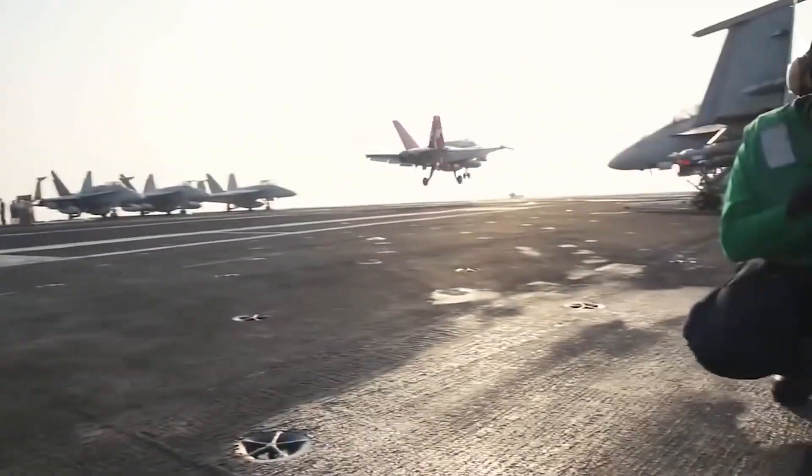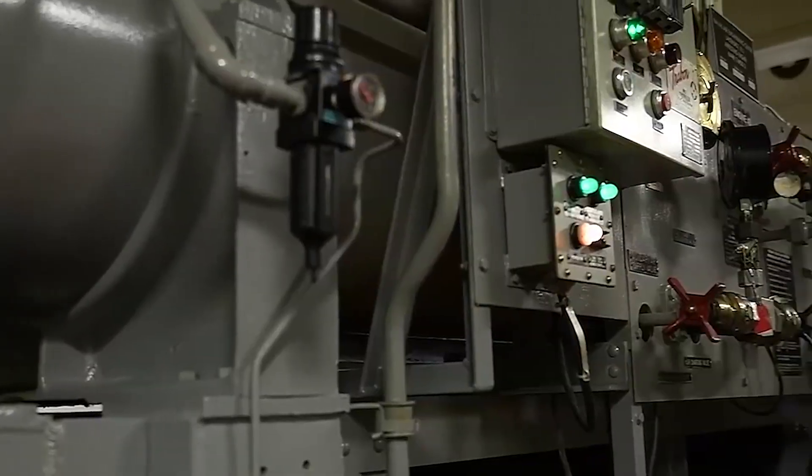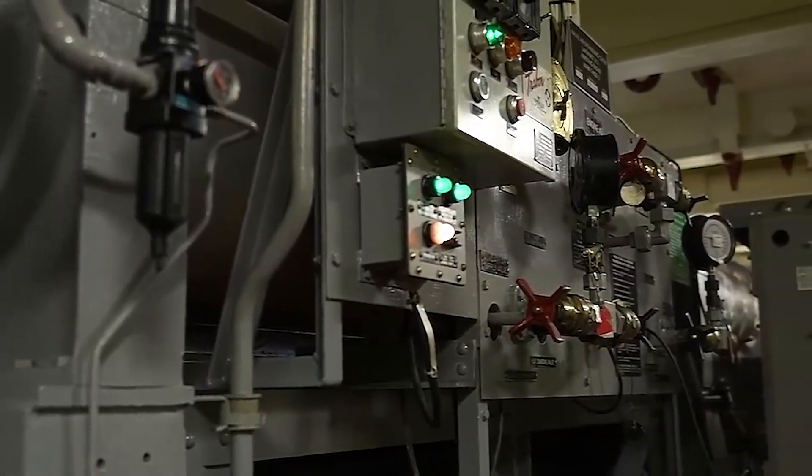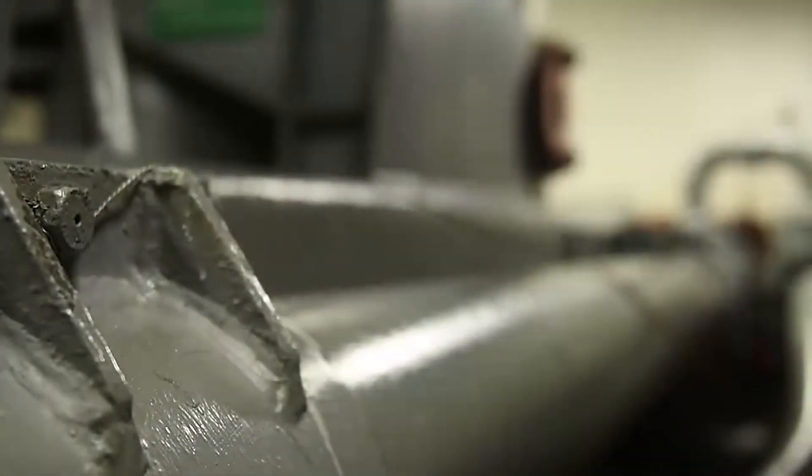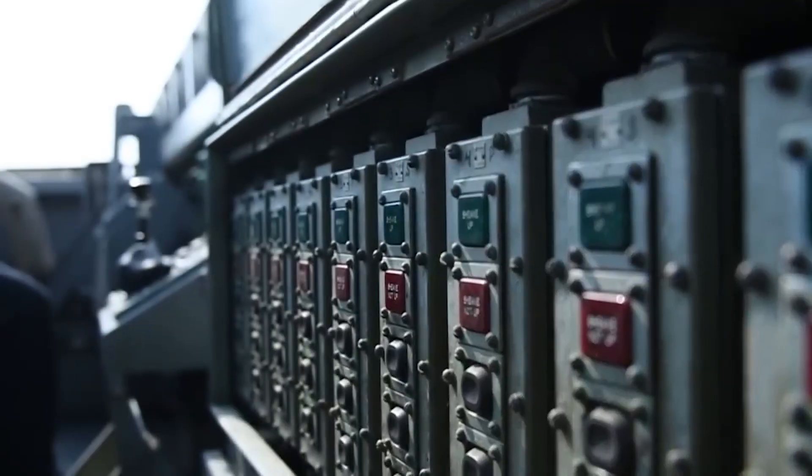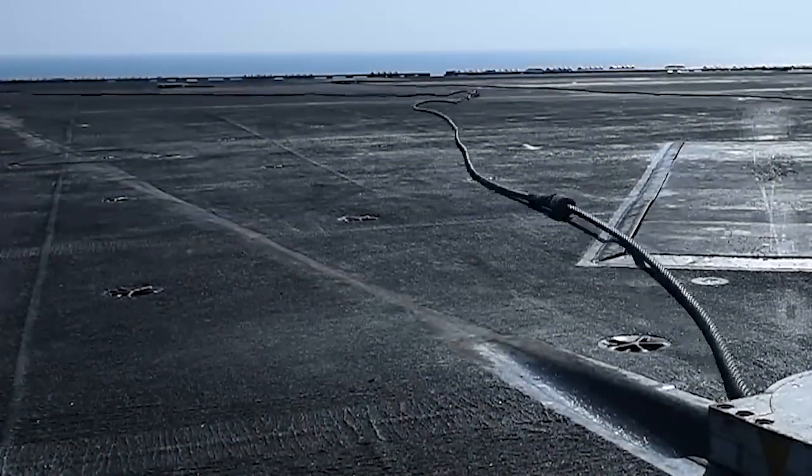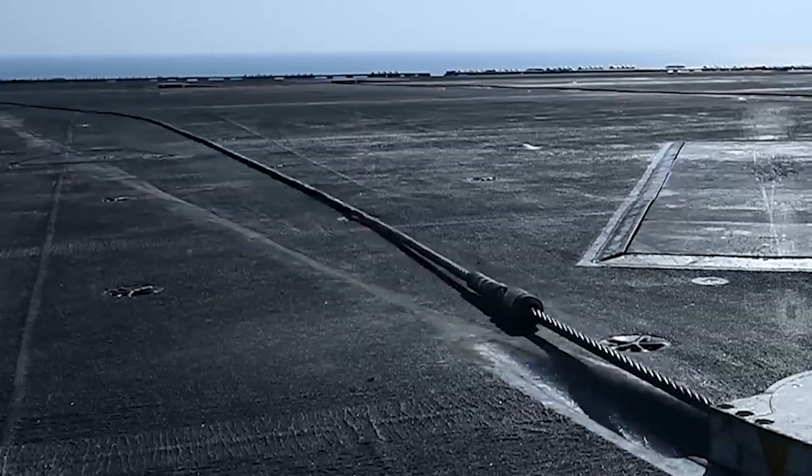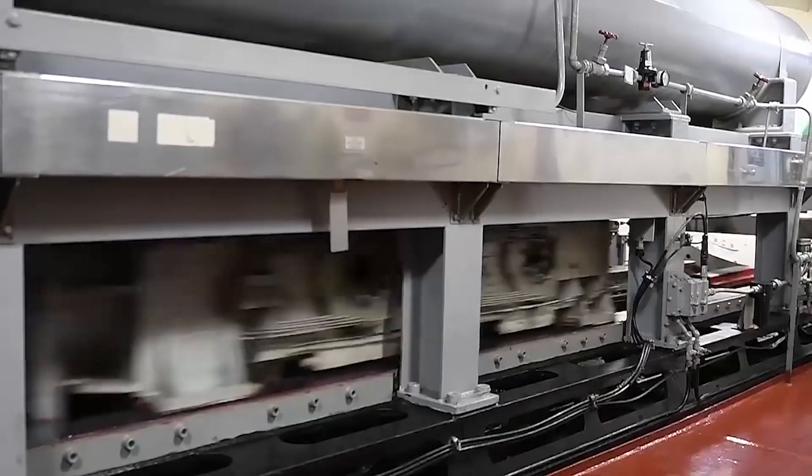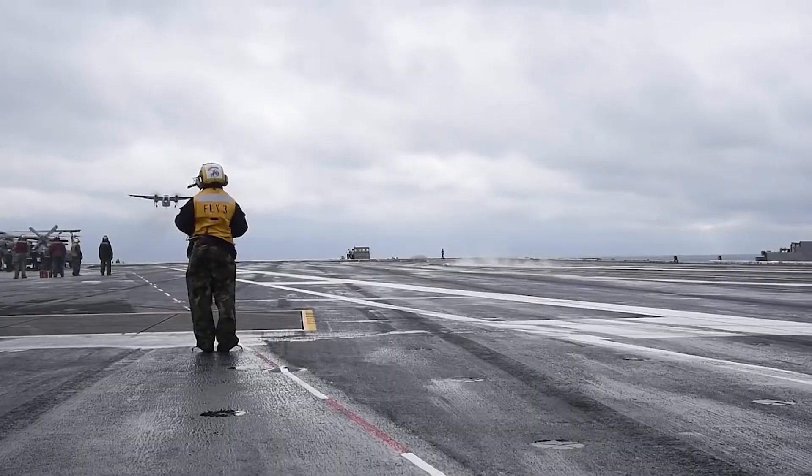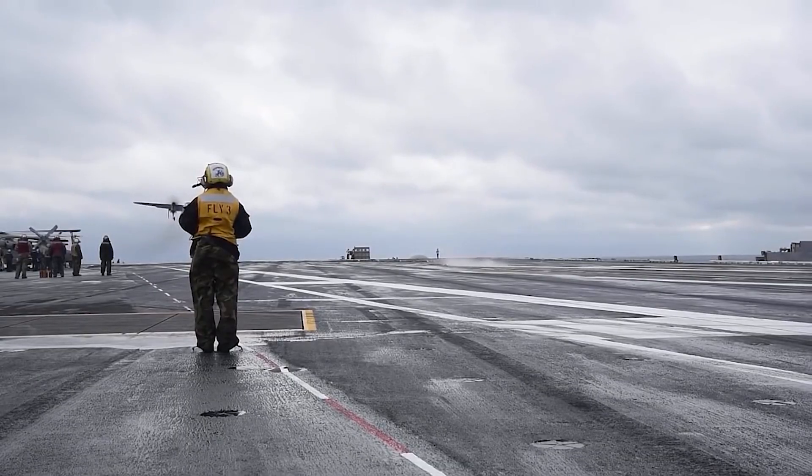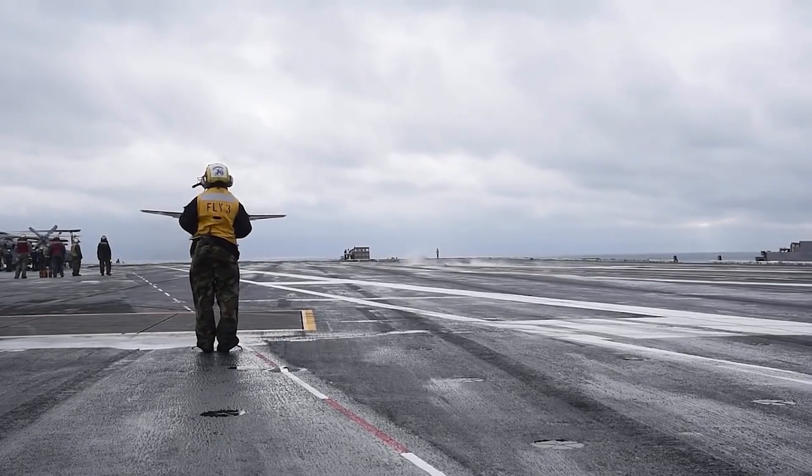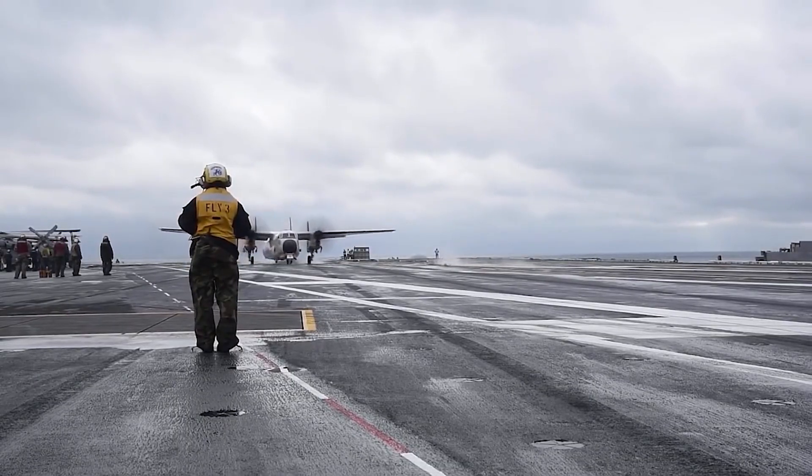Modern US Navy aircraft carriers are equipped with Mk 7 Mod 3 arresting gear, capable of recovering 50,000 pound aircraft. Engage a distance of 344 feet in less than 2 seconds at a speed of 130 knots. The system is designed to absorb a theoretical maximum energy of 64.4 megajoules at maximum cable runout.